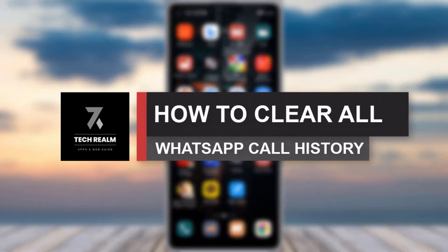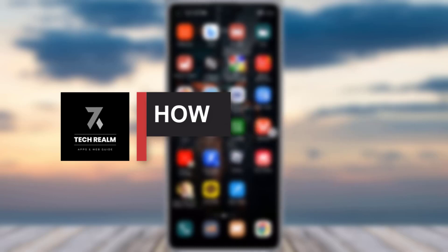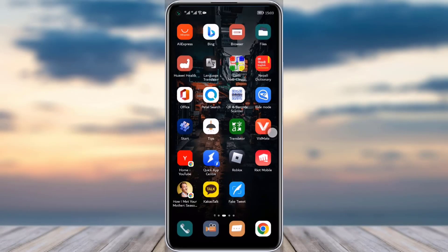Hello everyone, welcome back to our channel. Today we brought you another tutorial video where I will be showing you how you can clear all of your call history from your WhatsApp app.